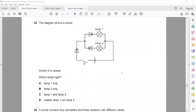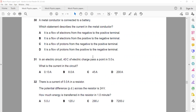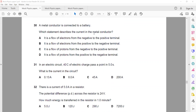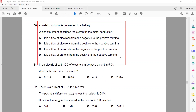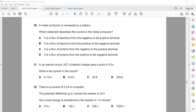If they mention conventional current, or simply mention current, you always take positive to negative. In the previous question about a metal conductor, it asked about the practical case. But if a question says 'state the direction of current' or 'conventional current', the answer should always be from positive to negative.